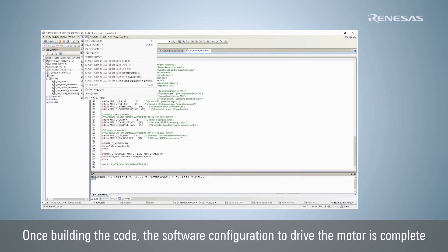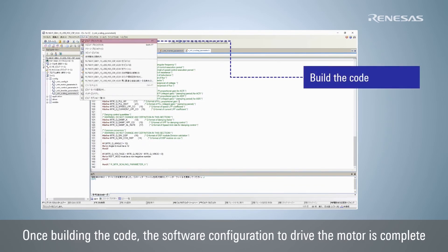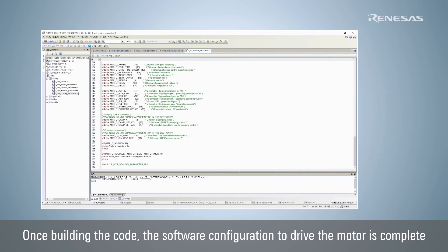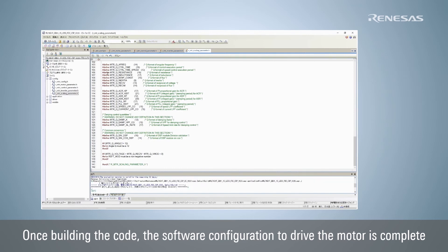Build the project. We have now modified the sample software to drive the motor using an inverter board with three-shunt resistor current detection method. As you can see, even if you change the motor or inverter board, you can easily set the control parameters to drive the motor using CFG.